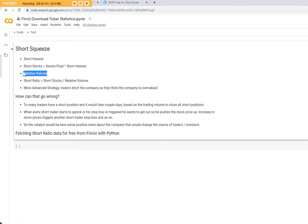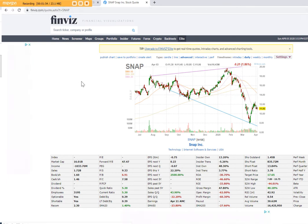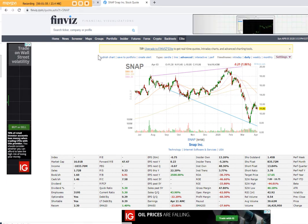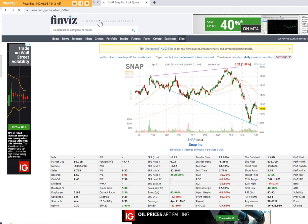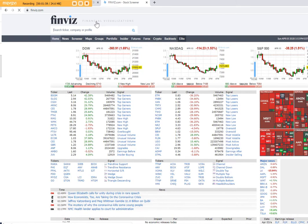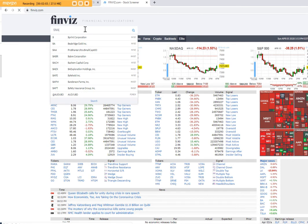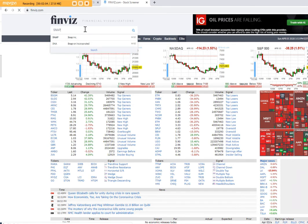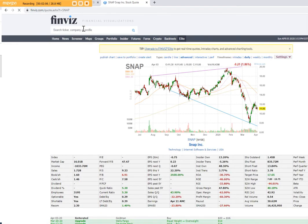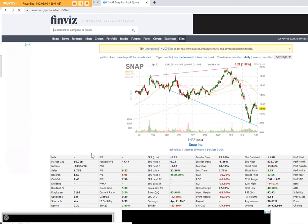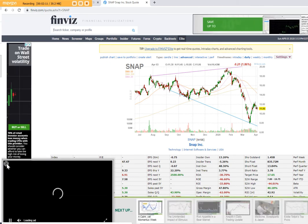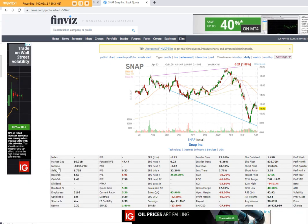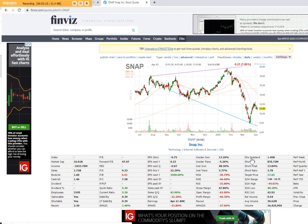That information is easily available from websites like finviz.com and you can just type your ticker here. Let's say we look at Snap. You can see, for example, the statistics of the company. Let's remove the advertisement and you can see the statistics.